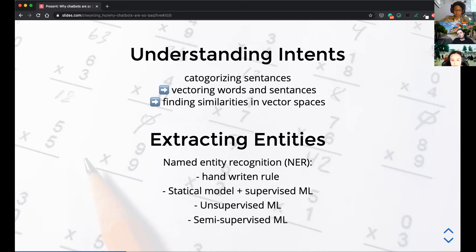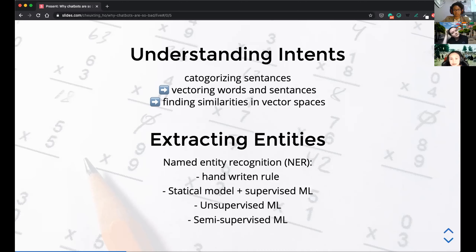For entity extraction, there's a lot of research in named entity recognition (NER). Early approaches used handwritten rules — for example, a date/time parser could check whether a number can be parsed as a time. For dates specifically there are limited combinations, so you can handwrite rules: a month has 12 possibilities in English, and days can only go up to 31. But for other tasks like capturing names, handwritten rules are much harder — a capitalized word could be a person, building, event, or book.